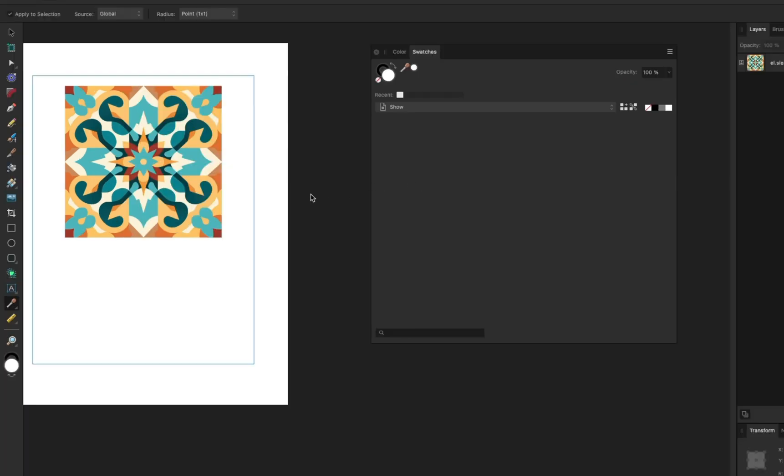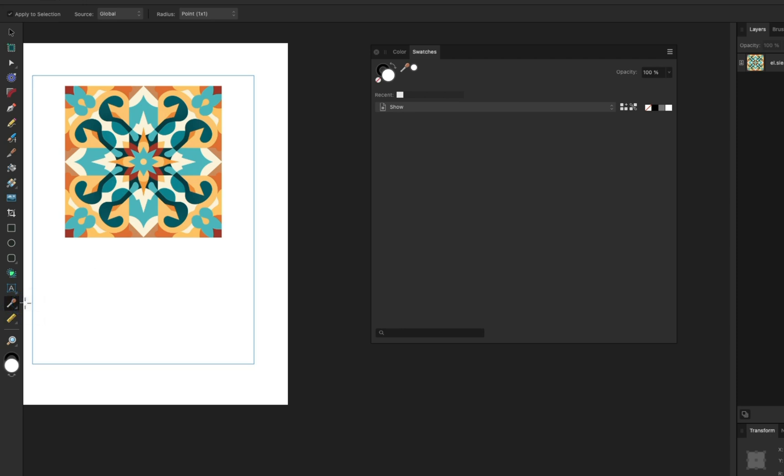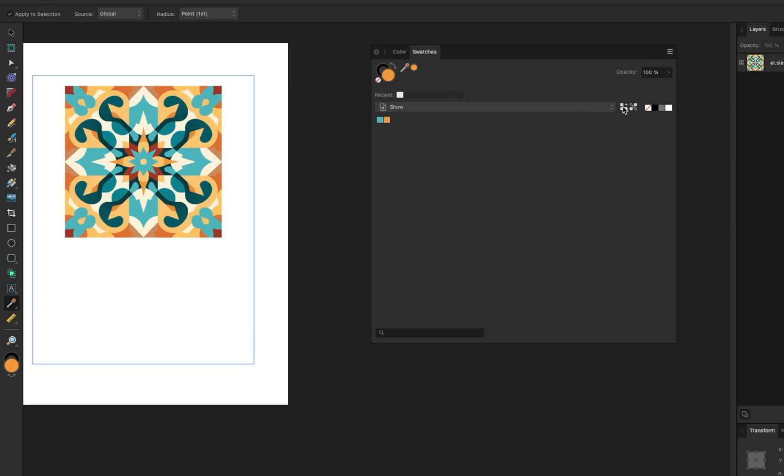Now we'll use the color picker tool to select the color I want in my palette from this image. When the color is selected, click on this icon here to add the color to your palette. And I'll just keep doing this until I get a nice palette that I'm happy with. Using this method, you can select the exact colors that you want.